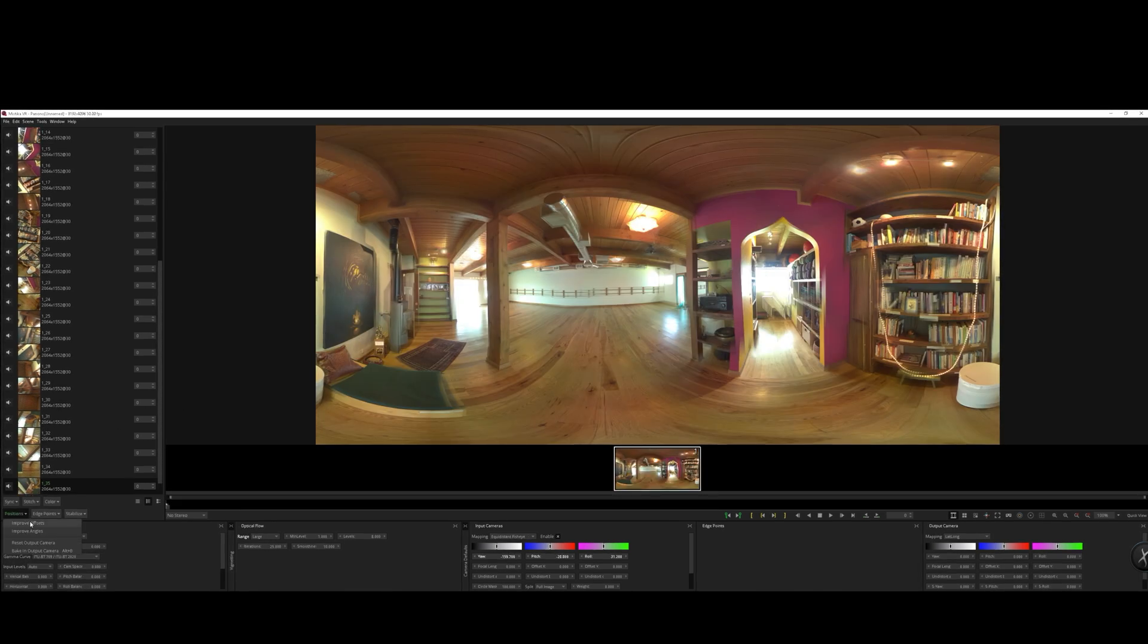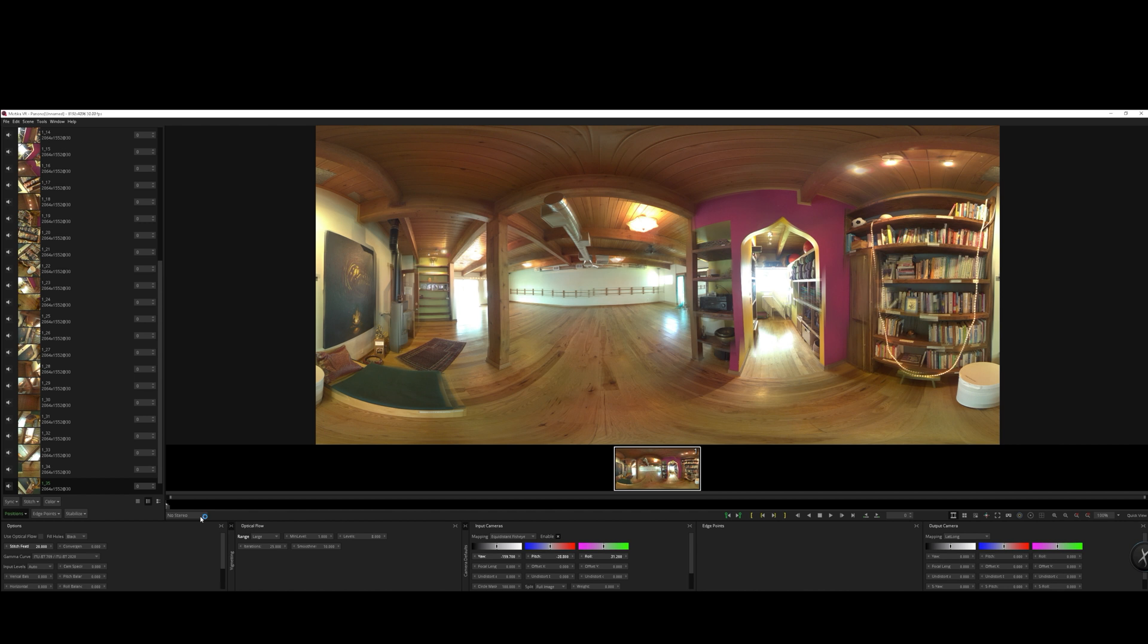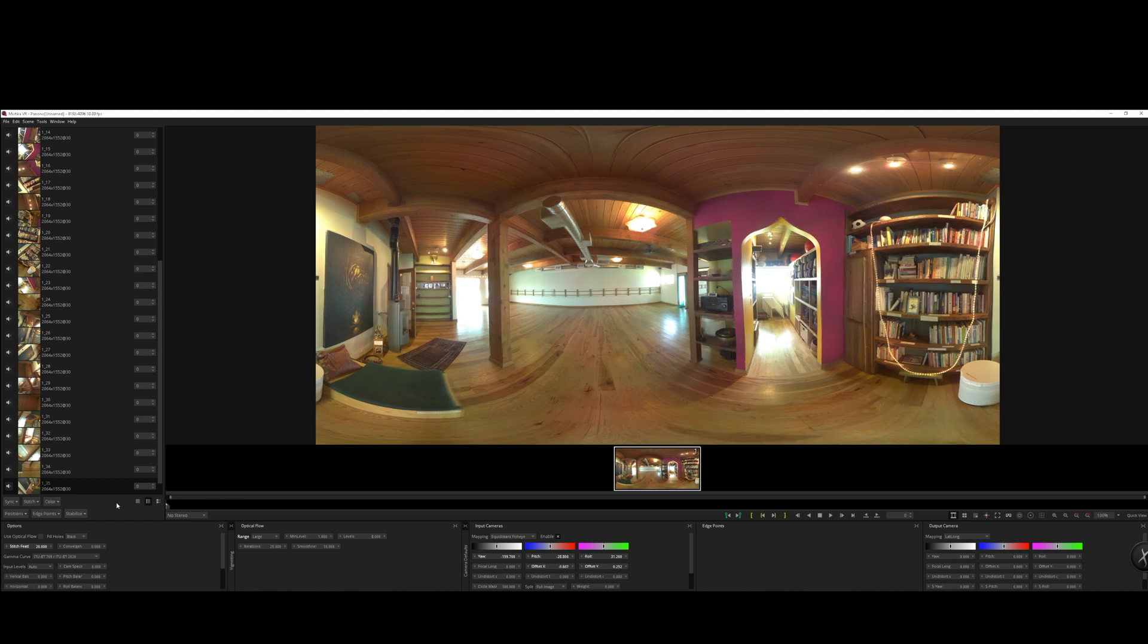Next thing you want to do is just go to positions, improve offset. This might take a little while to process because it's actually analyzing all 36 cameras. So that's fairly robust on older systems. Just give this a second to process.